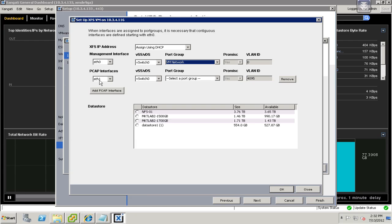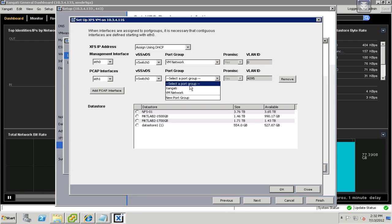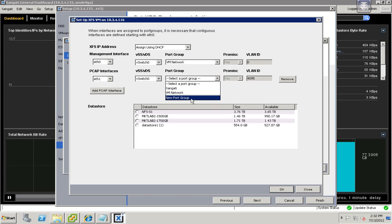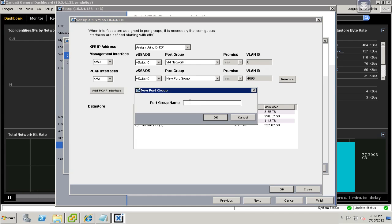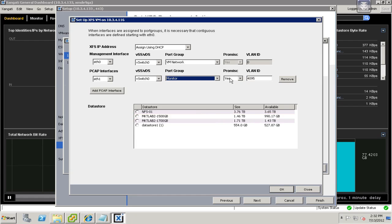I'm also then going to take the Ethernet One interface of this virtual appliance, and I'm going to put it in vSwitch Zero. But I'm going to put it in the Zangati port group, because I know that that's a promiscuous mode port group. If you don't have a promiscuous mode port group on your switch, you're going to want to choose a new port group and perhaps give it a name like Monitor or Zangati, and then it will go ahead and create a new promiscuous mode port group for you.